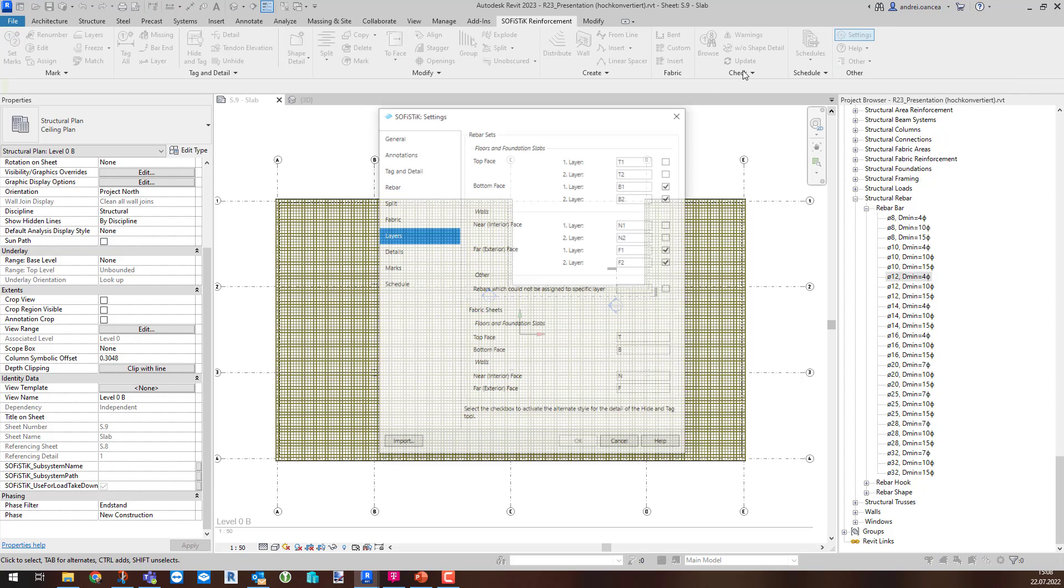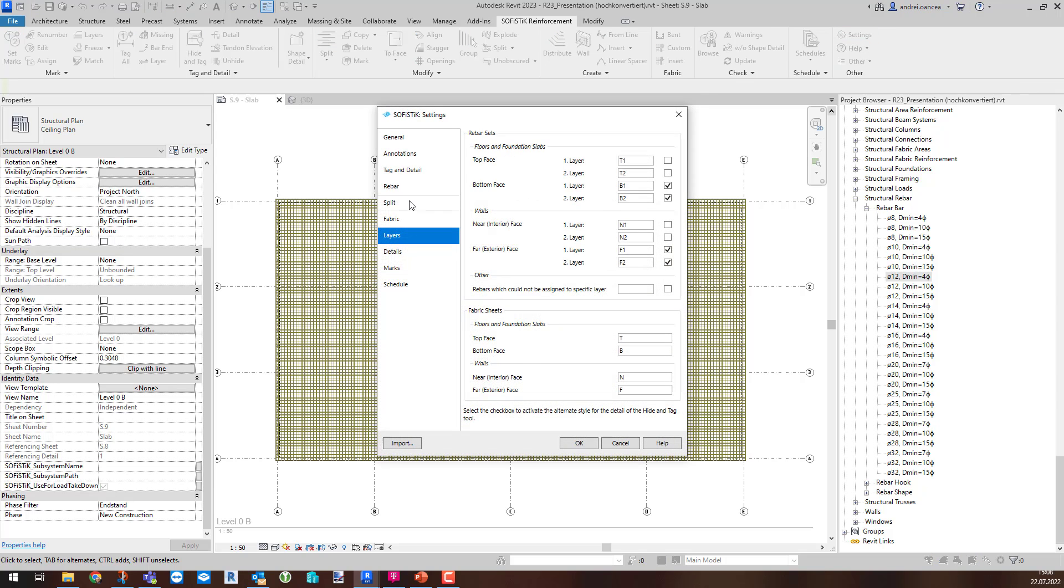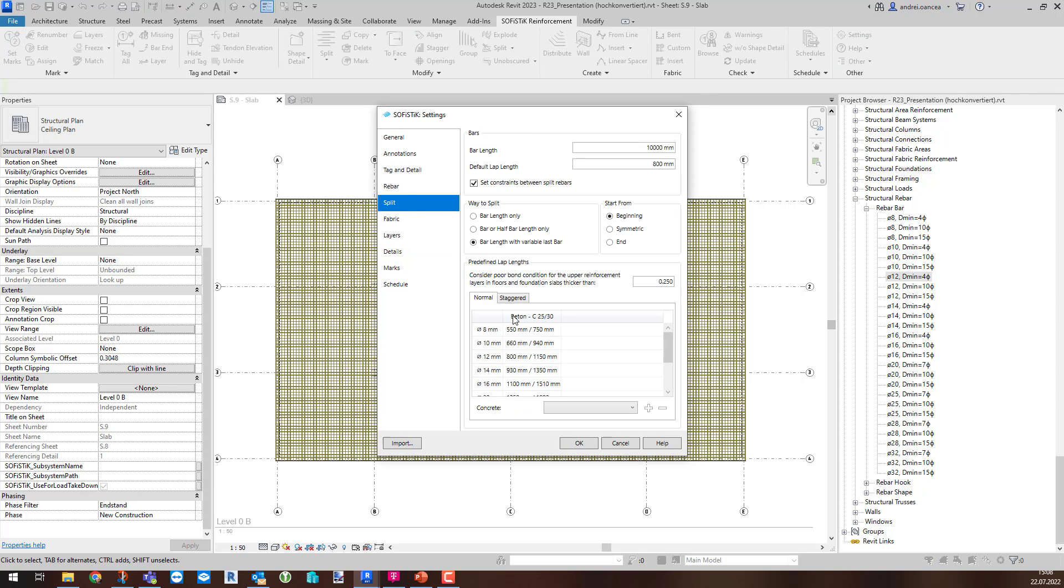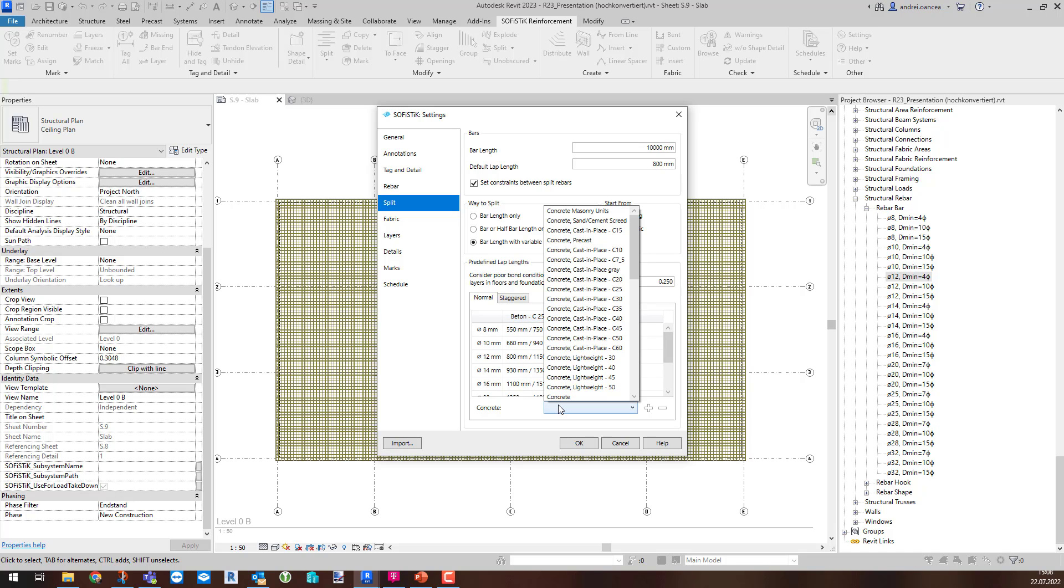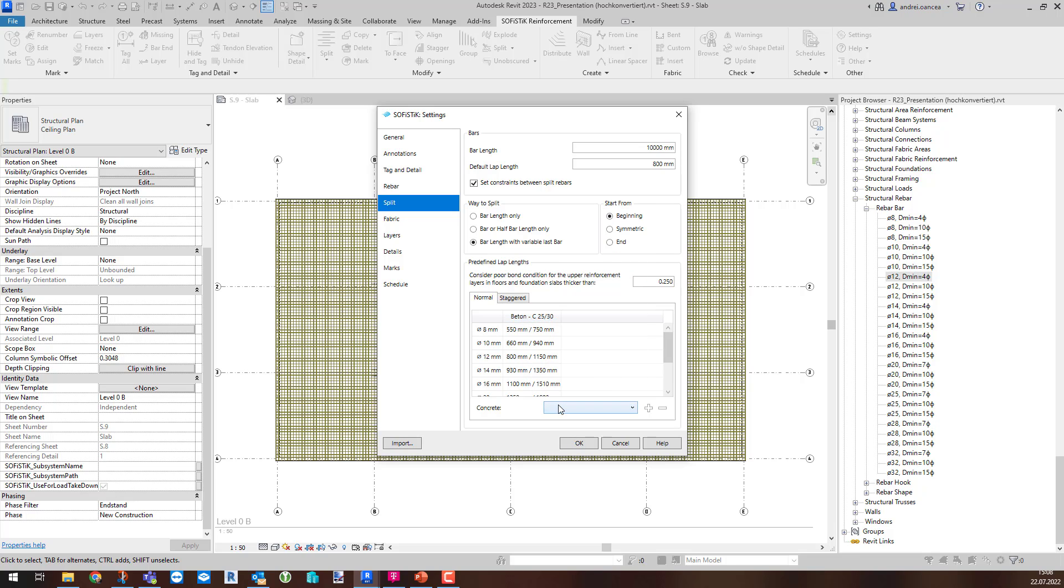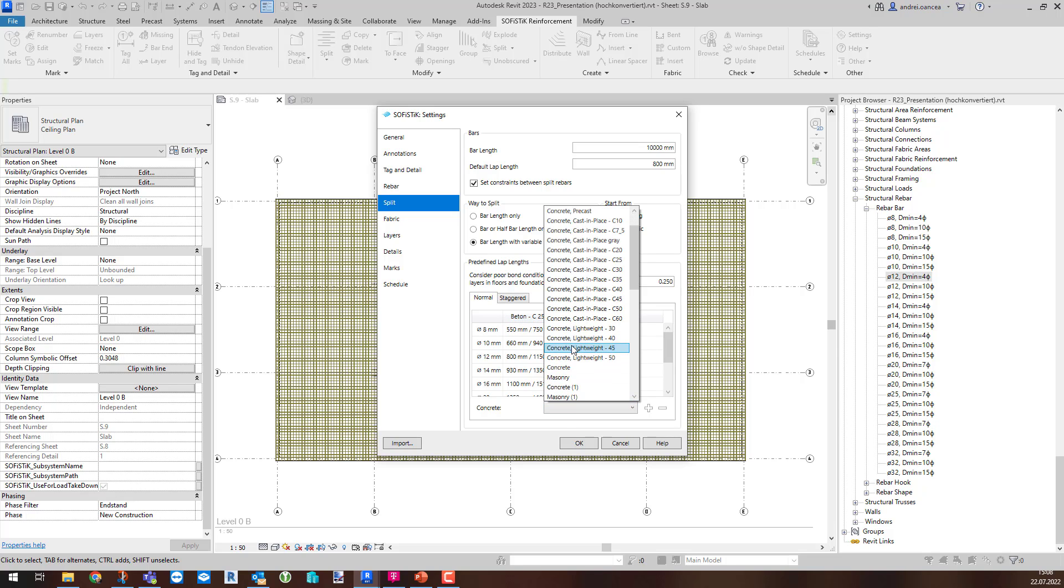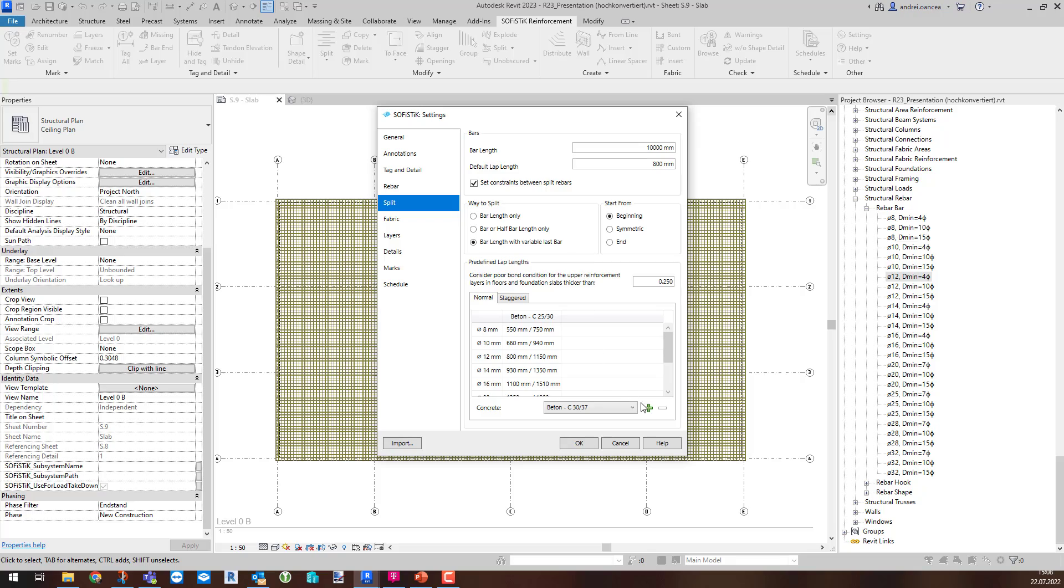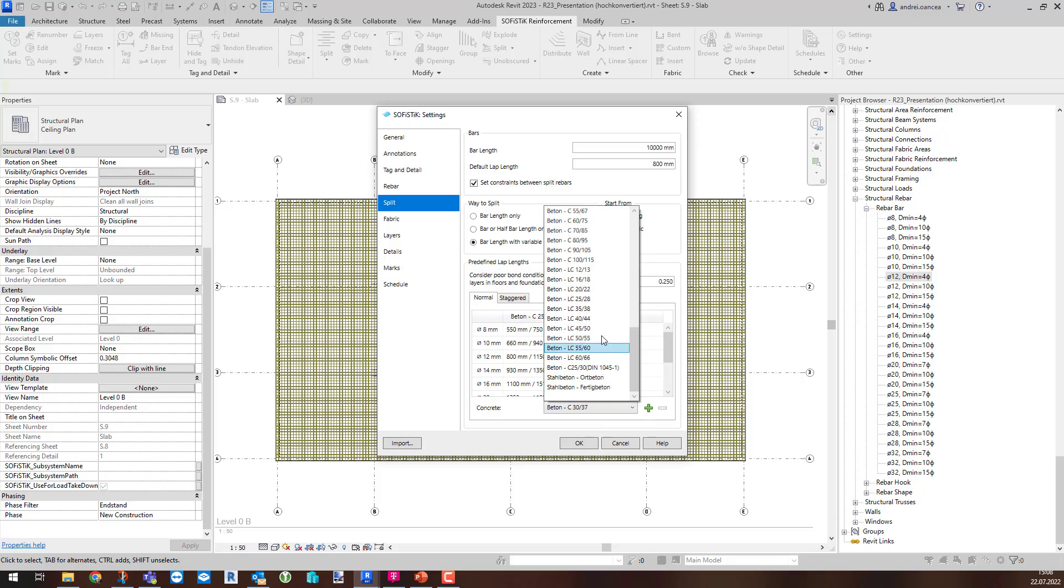Then, in the Dedicated New Settings tab called Split, you have the option to set the default values for the Split command. These are applied for the entire project, a huge advantage to avoid different lap lengths of the same situation during the design.